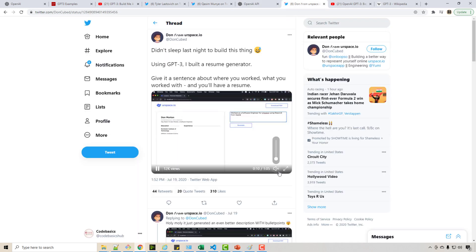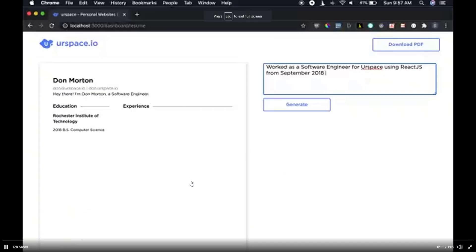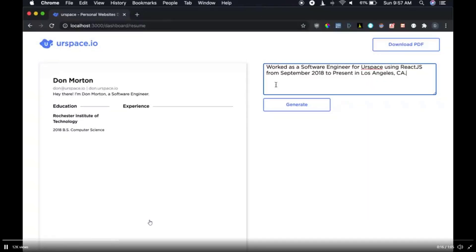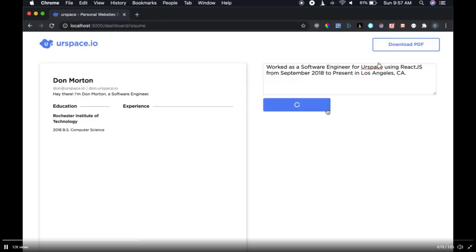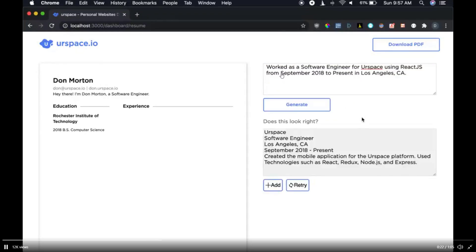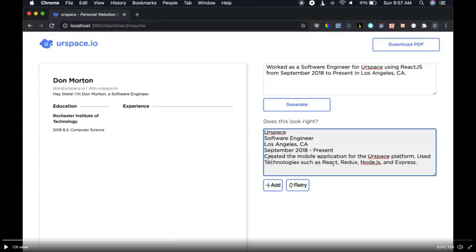Then there's this demo of a resume builder. I want to build my resume as a software engineer. All I do is write in text all my experience. First I wrote, 'worked as a software engineer in Los Angeles,' and it generated this text for me. See, it understands when I say from September to present, it knows how to write this. This is probably easy, but let's see.